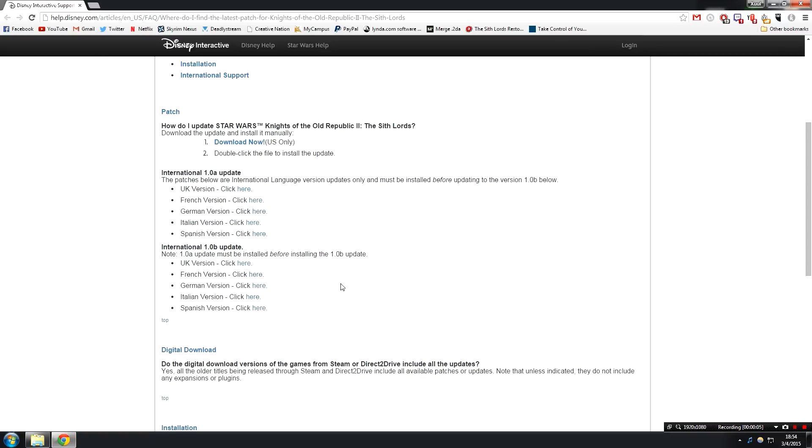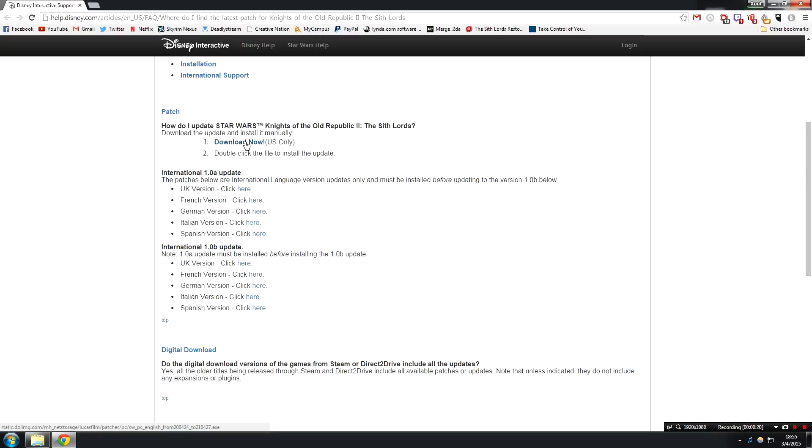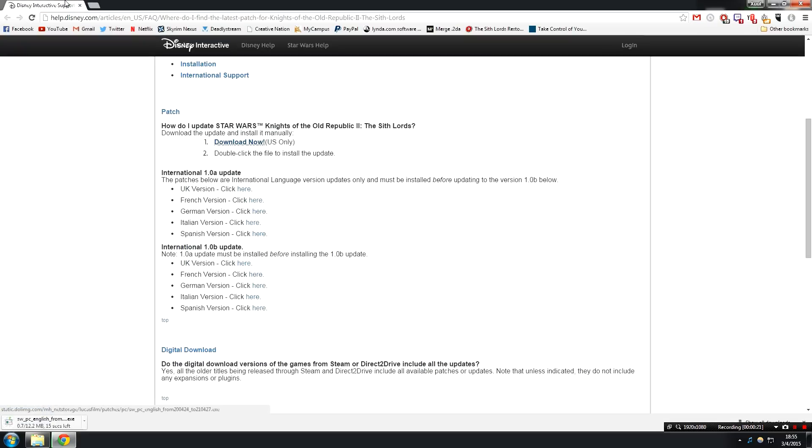If you are using the US version of the game, you can just download this one and get going. If you are using an international version, you must first download 1.0a, install that, and then download 1.0b and install that. I however am using a US copy of the game, so I am just going to go ahead and download this now.